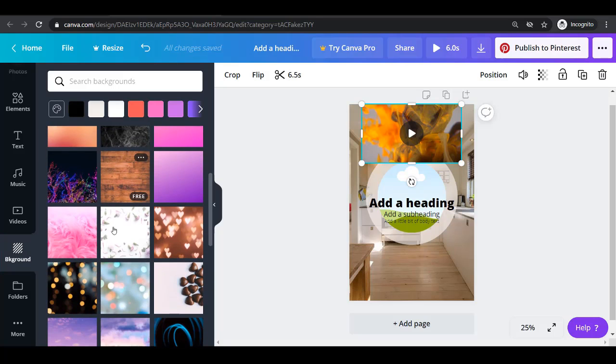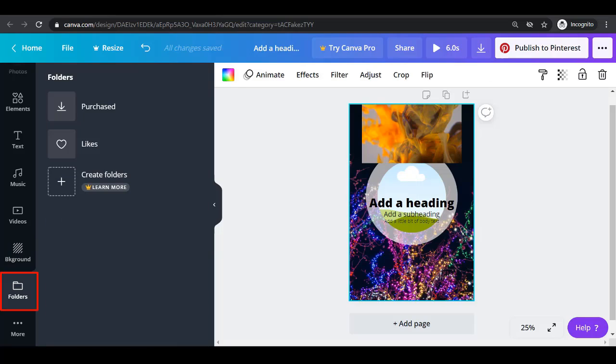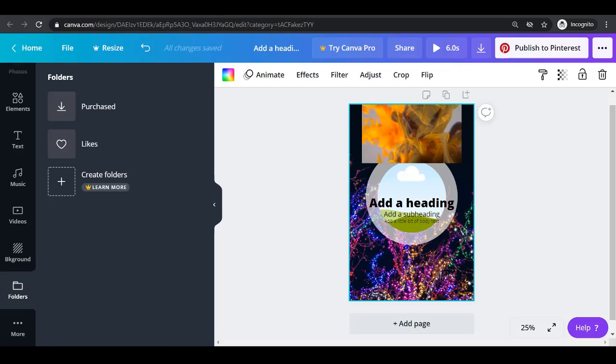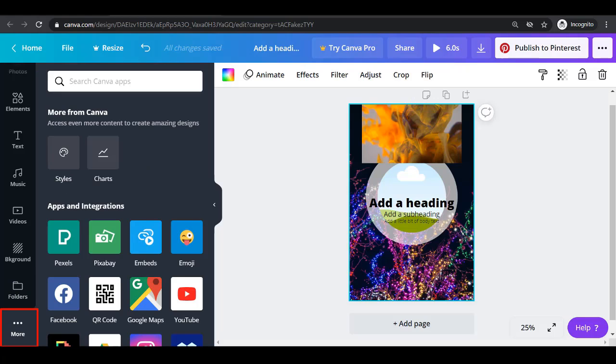The background menu has tons of different backgrounds that you can add with different textures. The folders menu is useful if you have images or elements that you have purchased and liked on Canva. The more menu gives you more options like other apps and integrations.